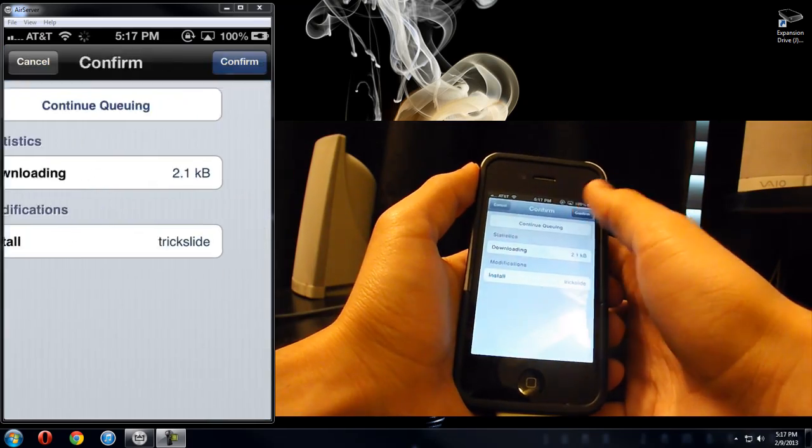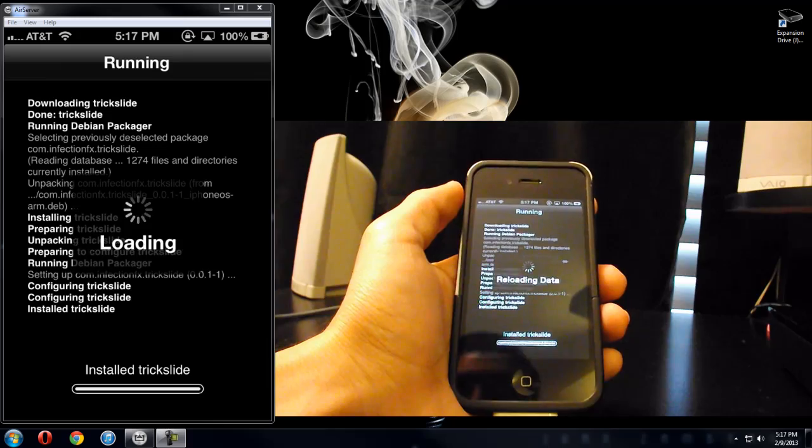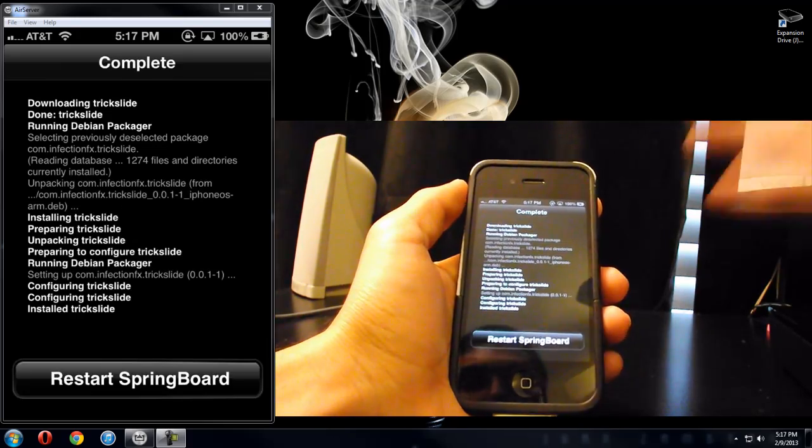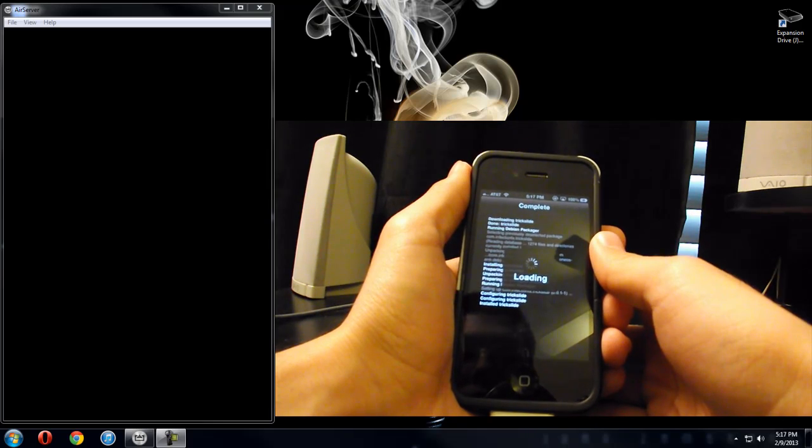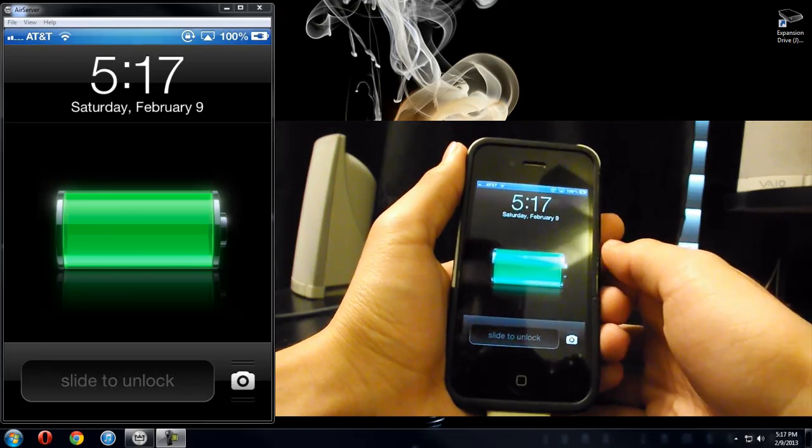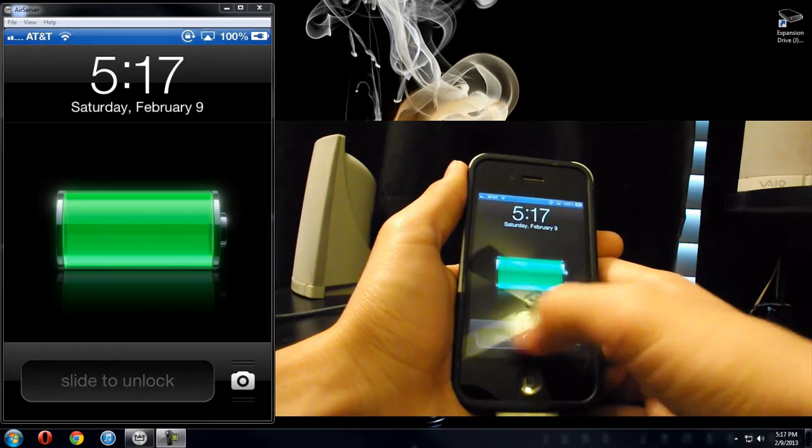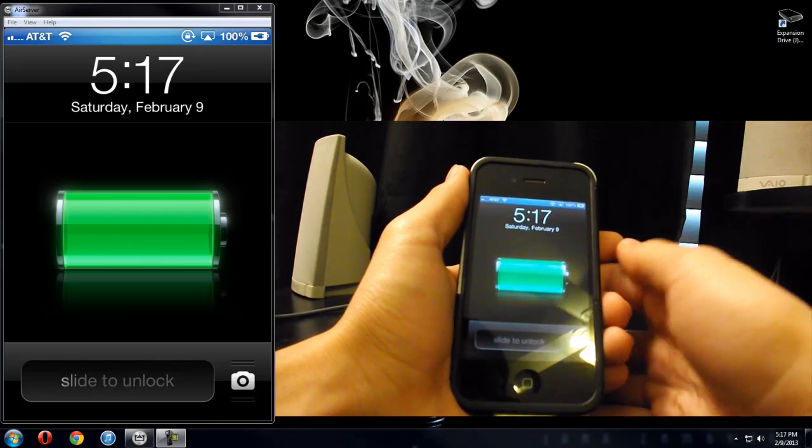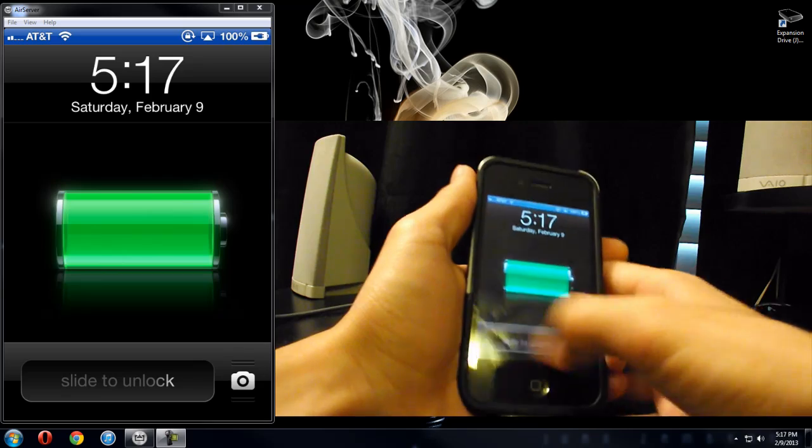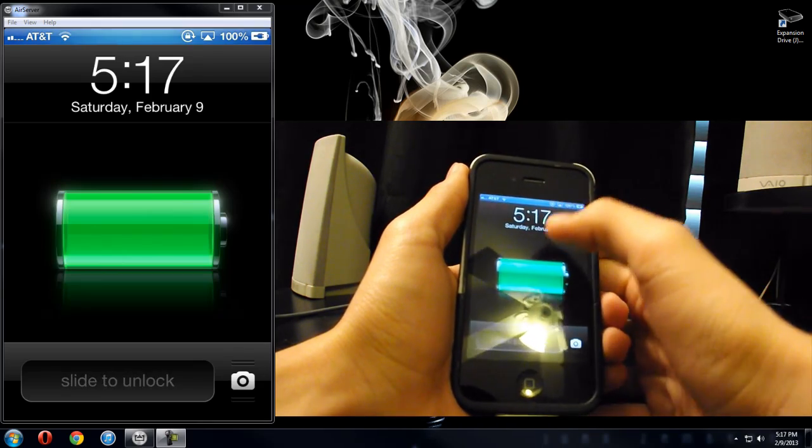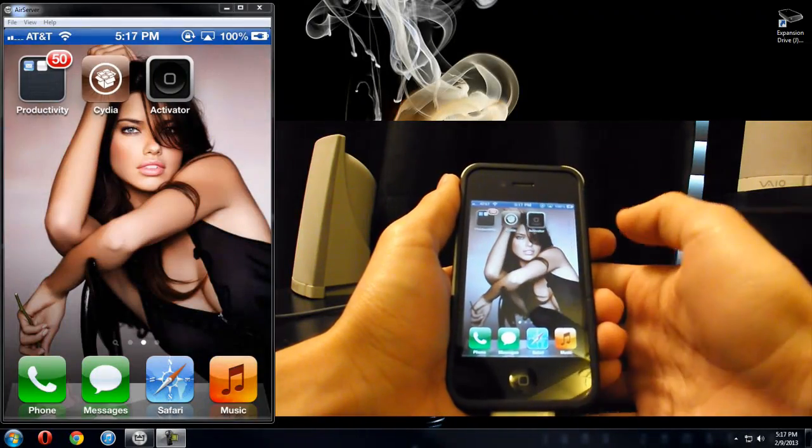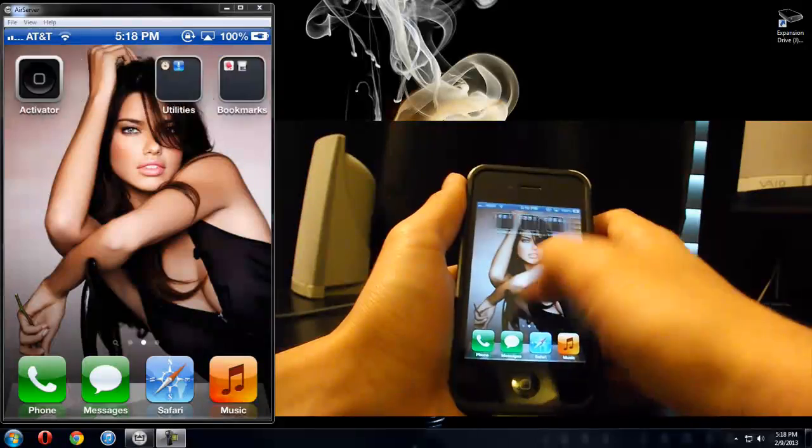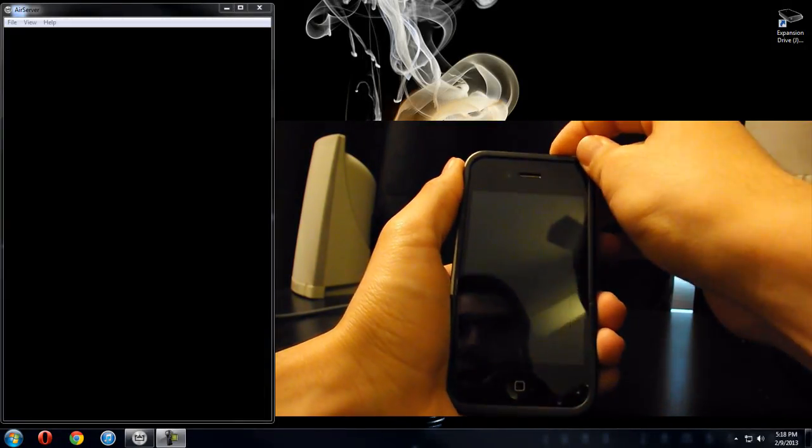I use this because I want a different way to open up my phone. So I'm going to respring the device, it's going to respring, and there, you can't slide to unlock anymore. Now, since I have activator, see, I can't slide it, it won't let me. Since I have activator, I can double tap the clock, and it will unlock my phone. This is a good little combination, if you will. It's a combination I use, and it's really nice.